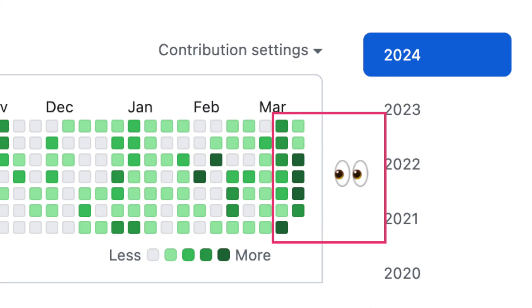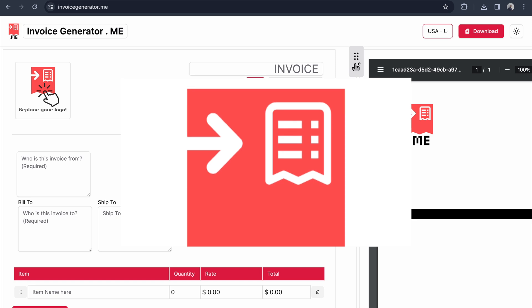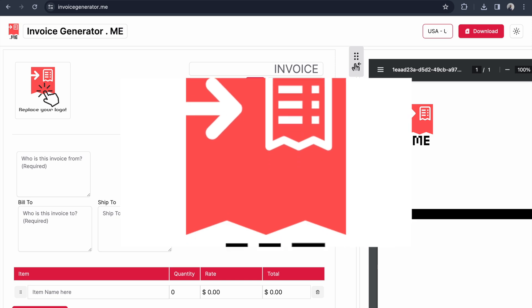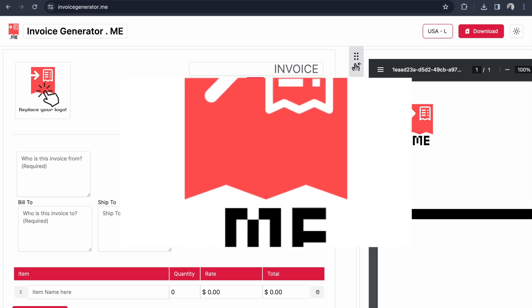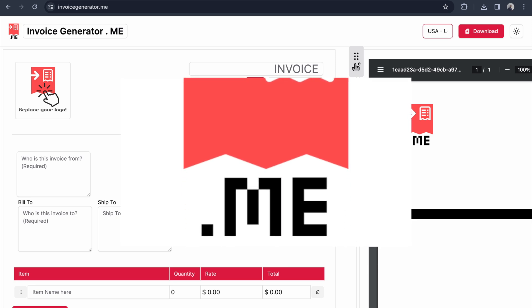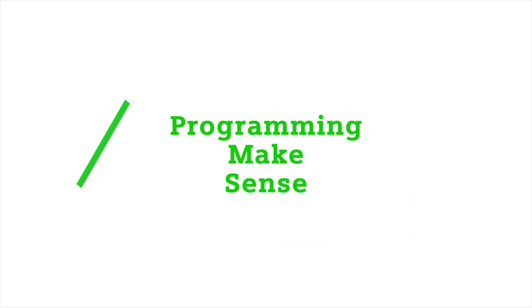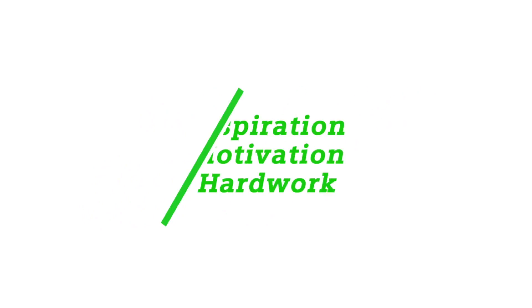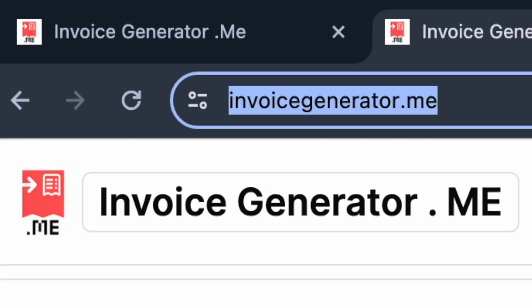Hello everyone, I spent 10 days to develop this application called Invoice Generator.me. In this video I'm going to cover all the features of this application.